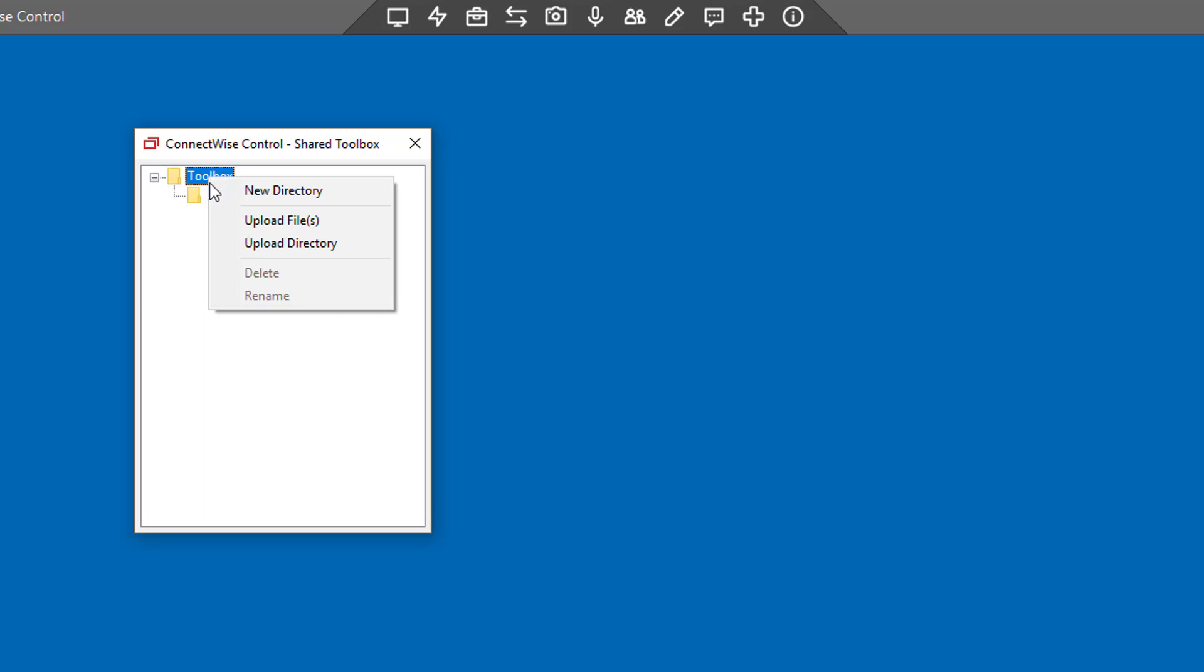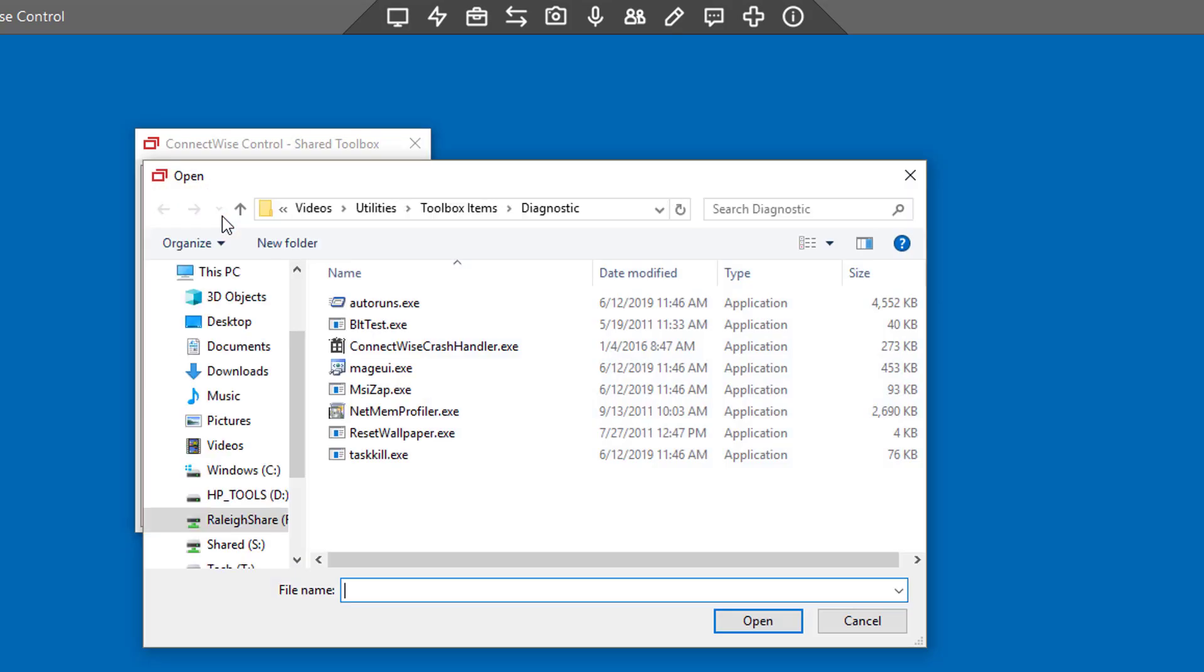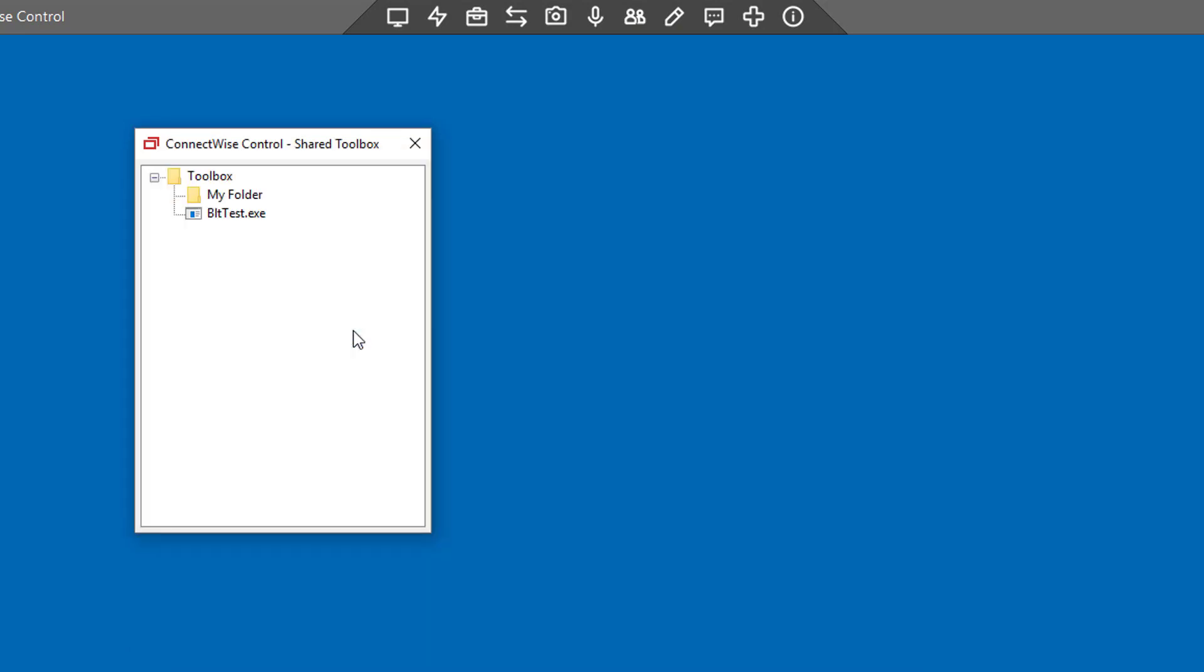Select Upload Files. Choose a file from your machine. Once the tool appears in the selected directory, all hosts can access the file from the Toolbox menu.